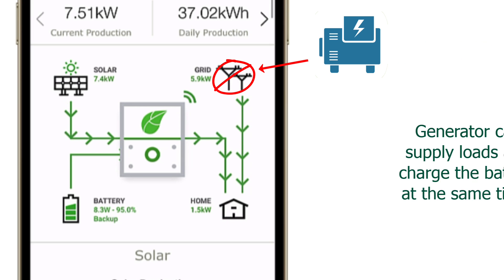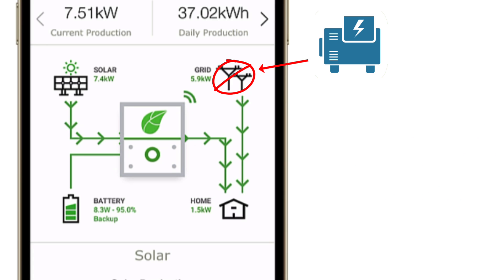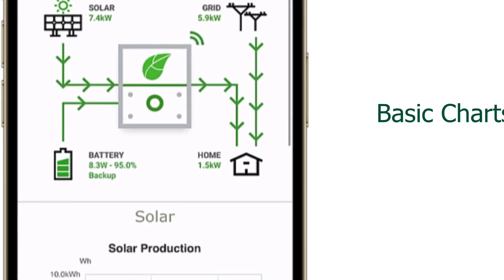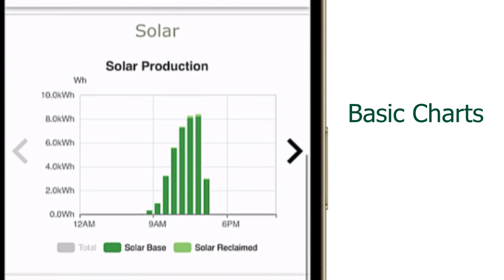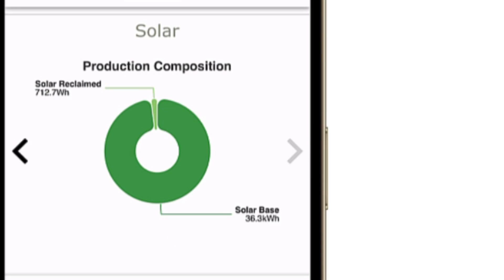The app will then display energy flow from the generator to the house loads and even to the battery. Scrolling down reveals the basic charts for solar production, battery behavior, home consumption, and grid import and export. Each section has a bar chart and a pie chart view — simply tap the arrow to the right or left to shift views.